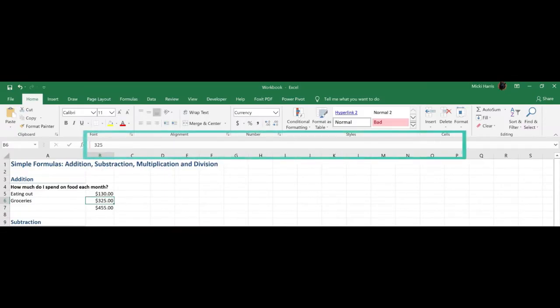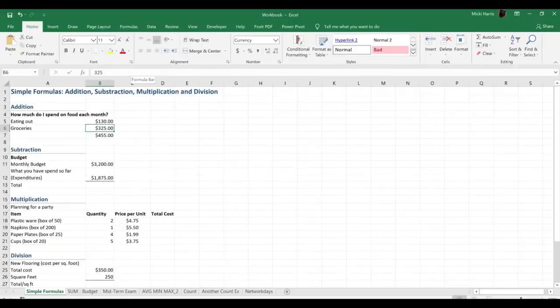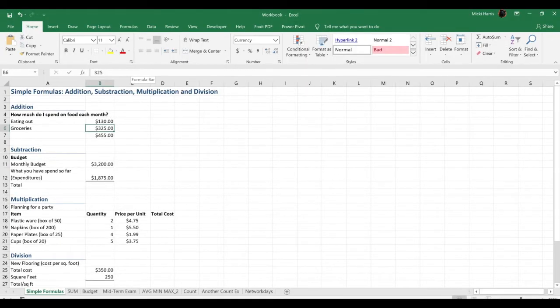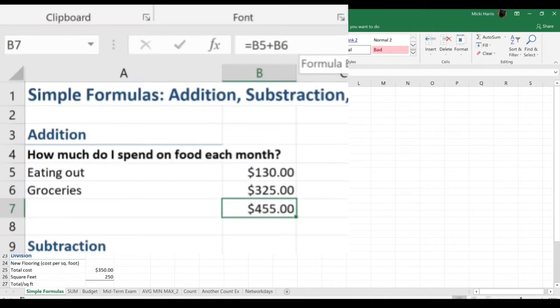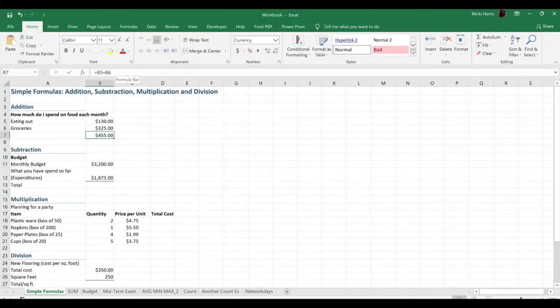See this area up here? This is called the formula bar. My little tooltip even pops up and tells me that's the formula bar. Well, why is this named the formula bar? If I drop down to where my result is in my spreadsheet, I see the result, $455. But if I look up at my formula bar, this is where I actually see the formula. Hence the name formula bar.